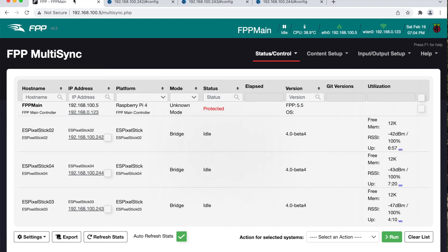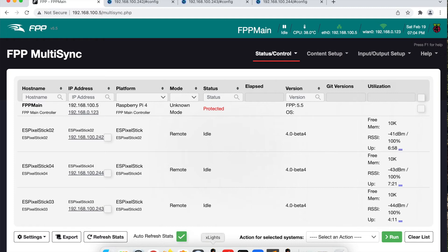Go back to the multi sync page on the FPP UI. Notice the ES pixel sticks are now in remote mode.